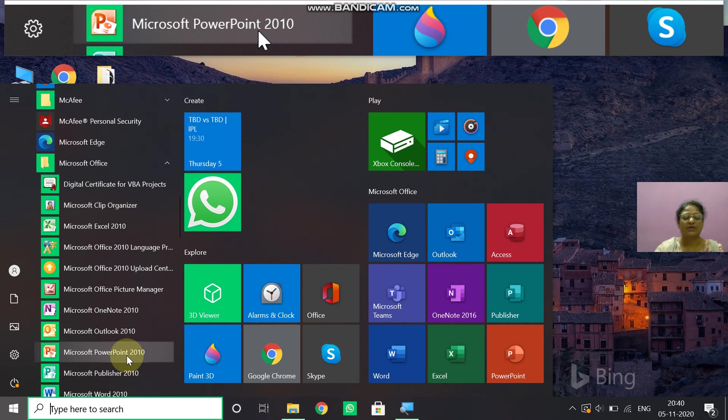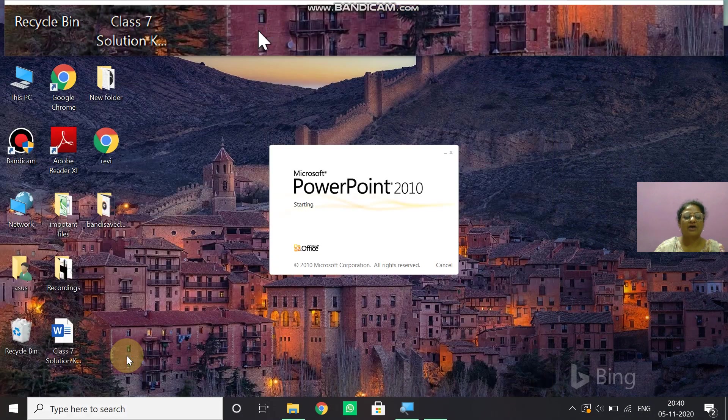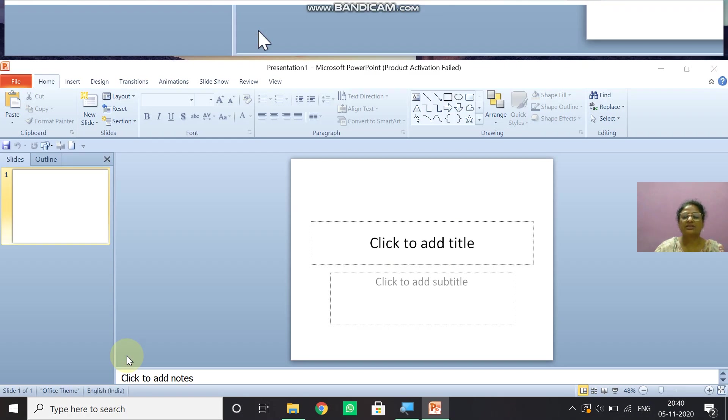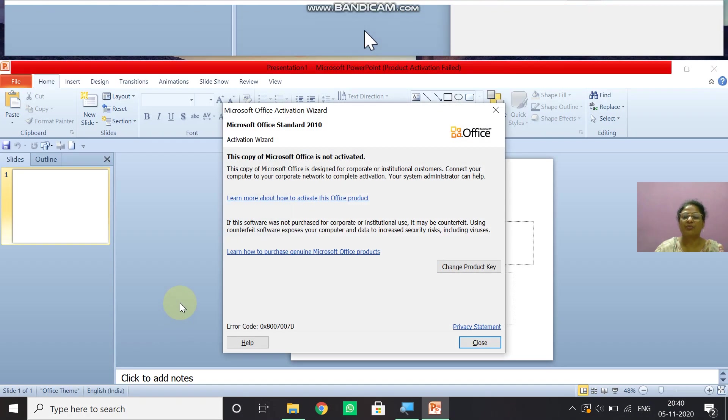You can use any version of Microsoft PowerPoint 10, 13, 16, 19. Just now I have 2010. So I have opened this.